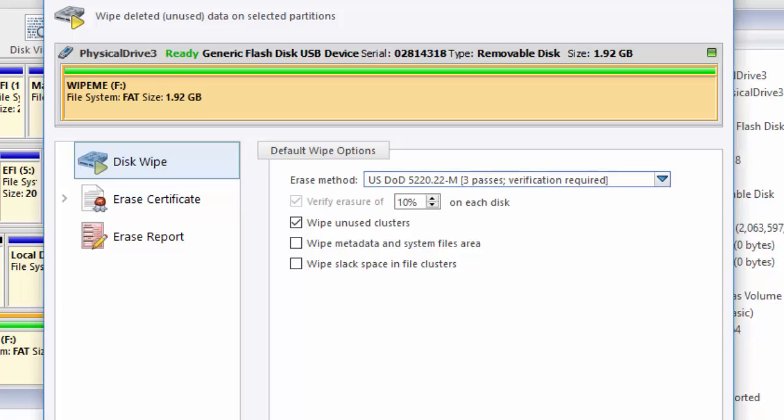We could choose to wipe unused clusters, wipe the metadata and system files area, and or wipe the slack space in the file clusters.